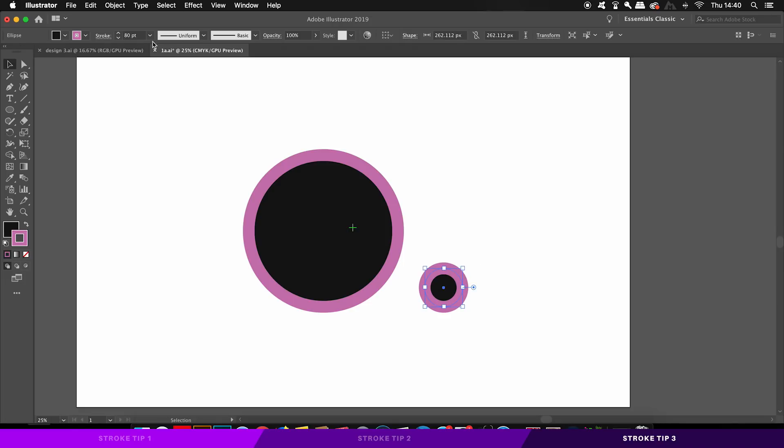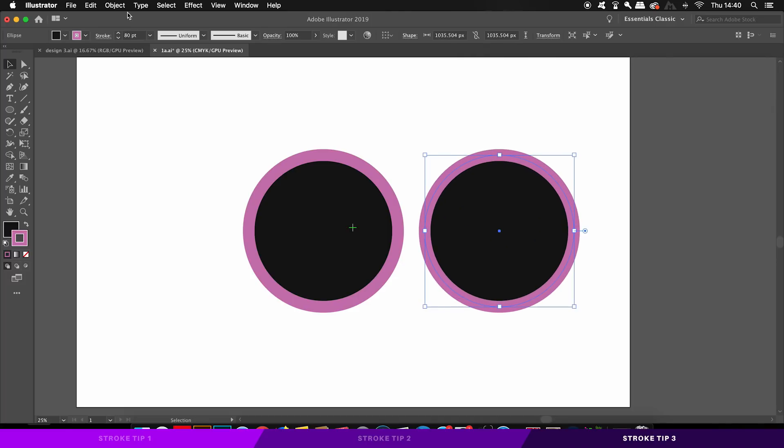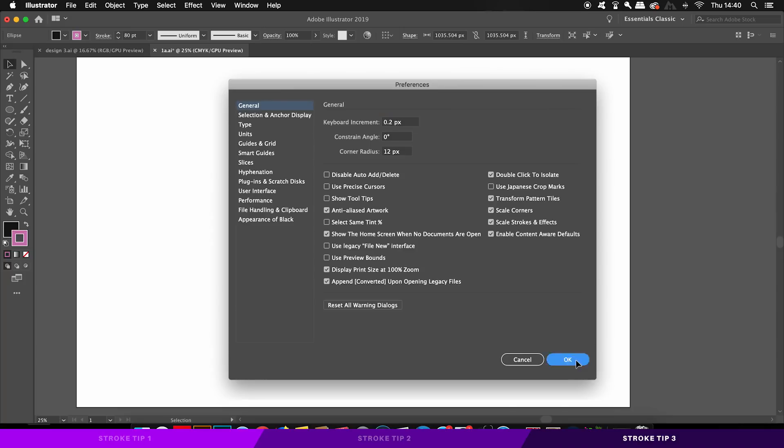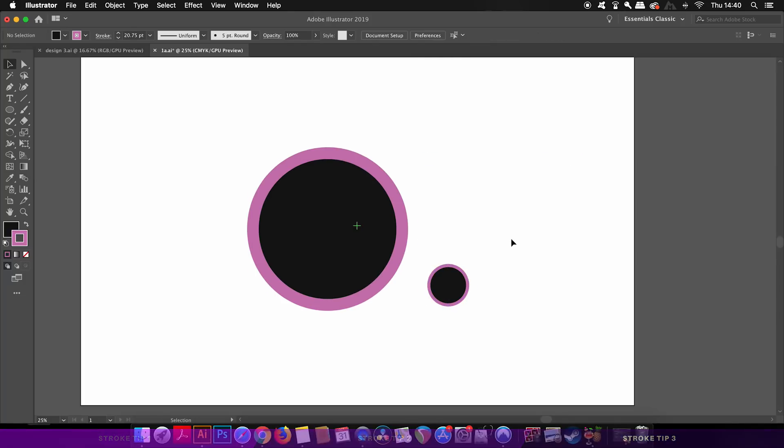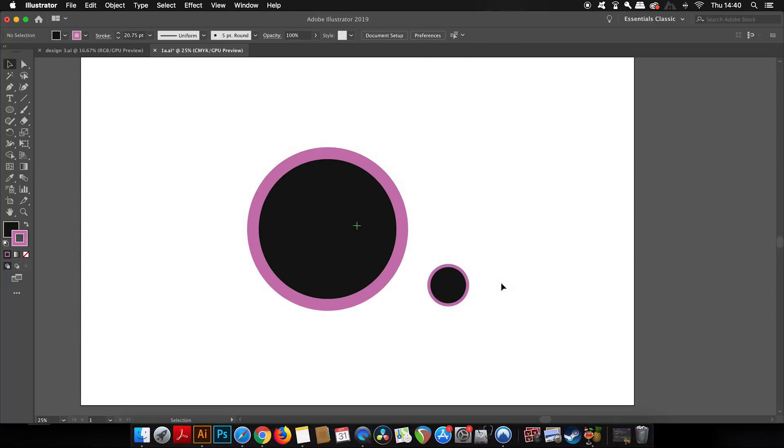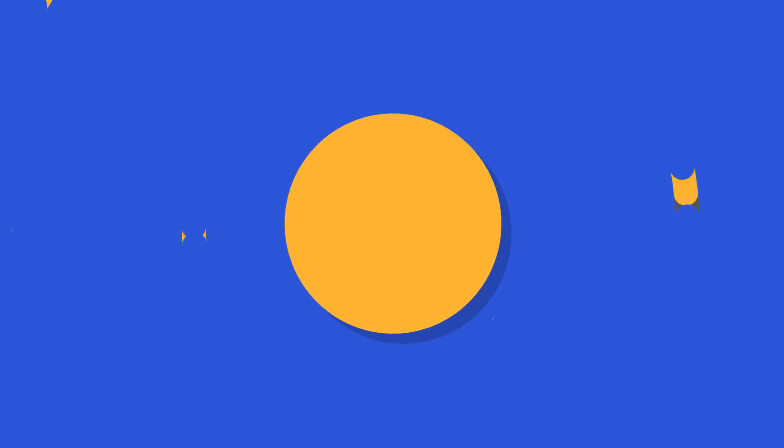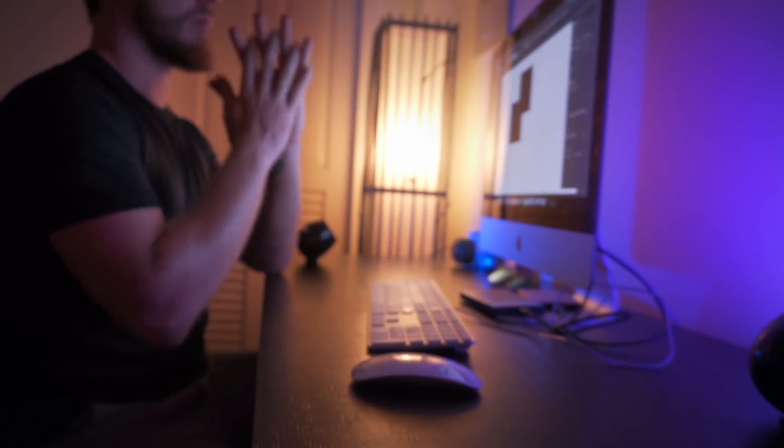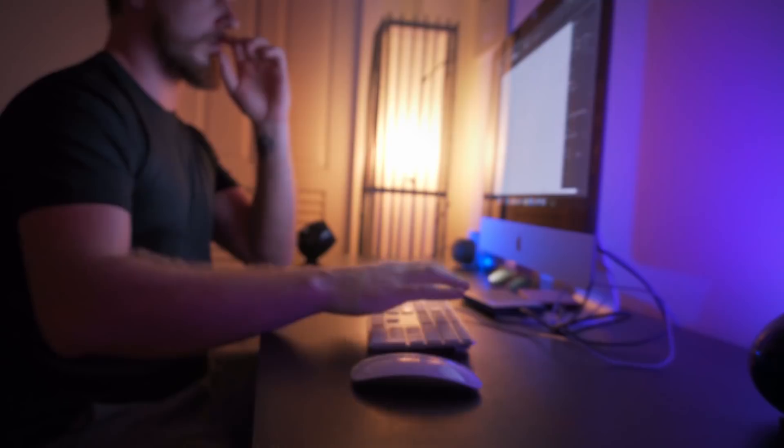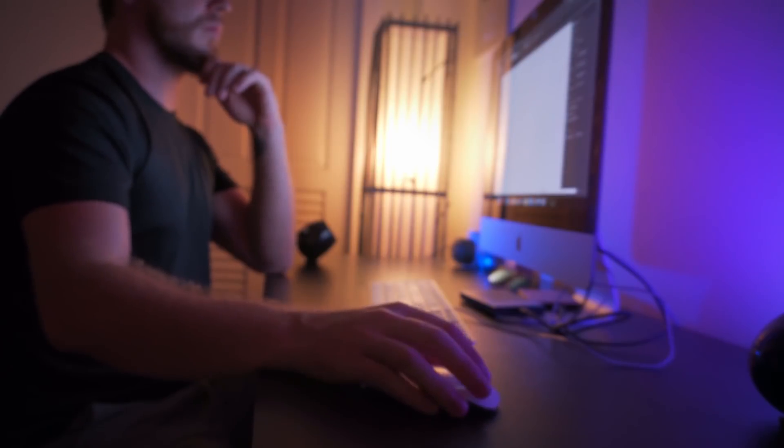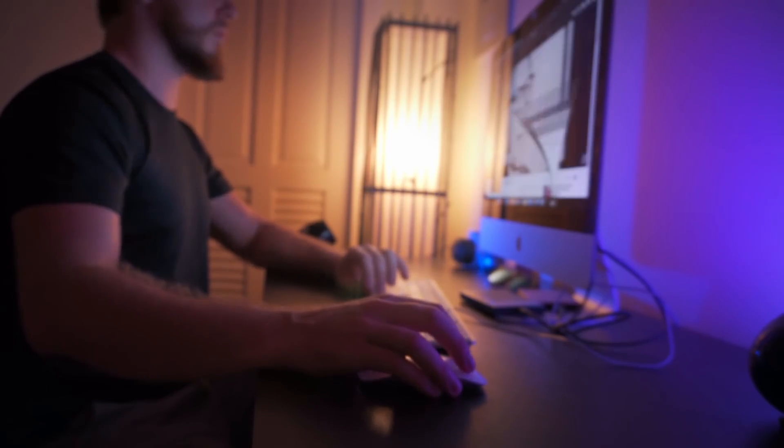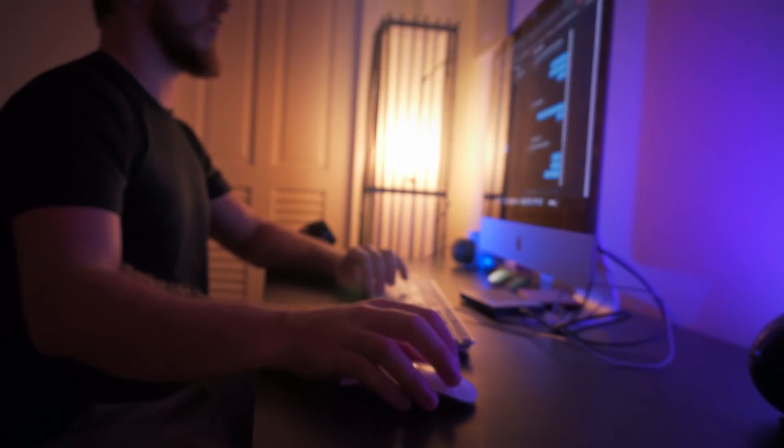Now this is something designers sometimes forget, so it's a friendly reminder in today's video. I hope you learned something today in this short but sweet tutorial about strokes in Illustrator.